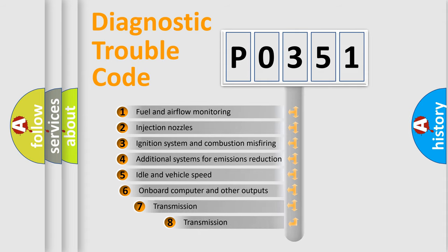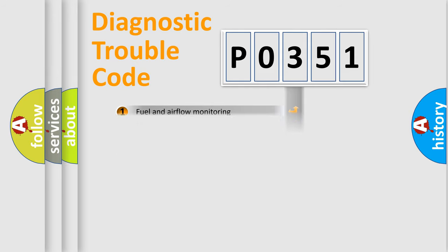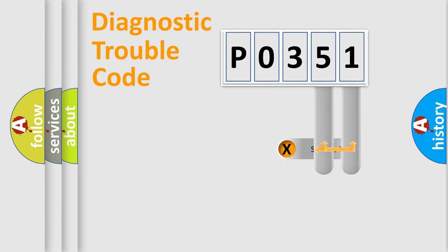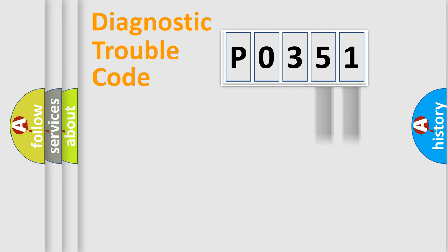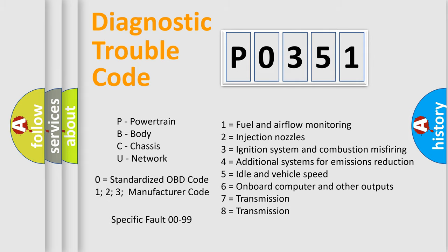The third character specifies a subset of errors. The distribution shown is valid only for the standardized DTC code. Only the last two characters define the specific fault of the group. Let's not forget that such a division is valid only if the second character code is expressed by the number zero.